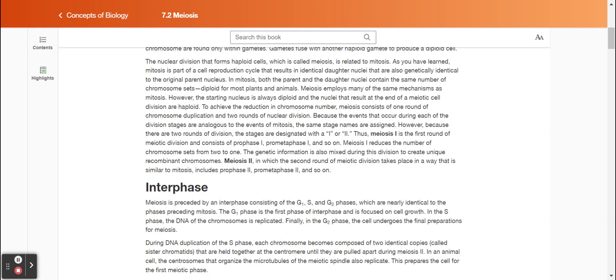Because the events that occur during each of the division stages are analogous to the events of mitosis, the same stage names are assigned. However, because there are two rounds of division, the stages are designated with a one or a two. Thus, meiosis one is the first round of meiotic division and consists of prophase one, prometaphase one, and so on. Meiosis one reduces the number of chromosome sets from two to one. The genetic information is also mixed during this division to create unique recombinant chromosomes.